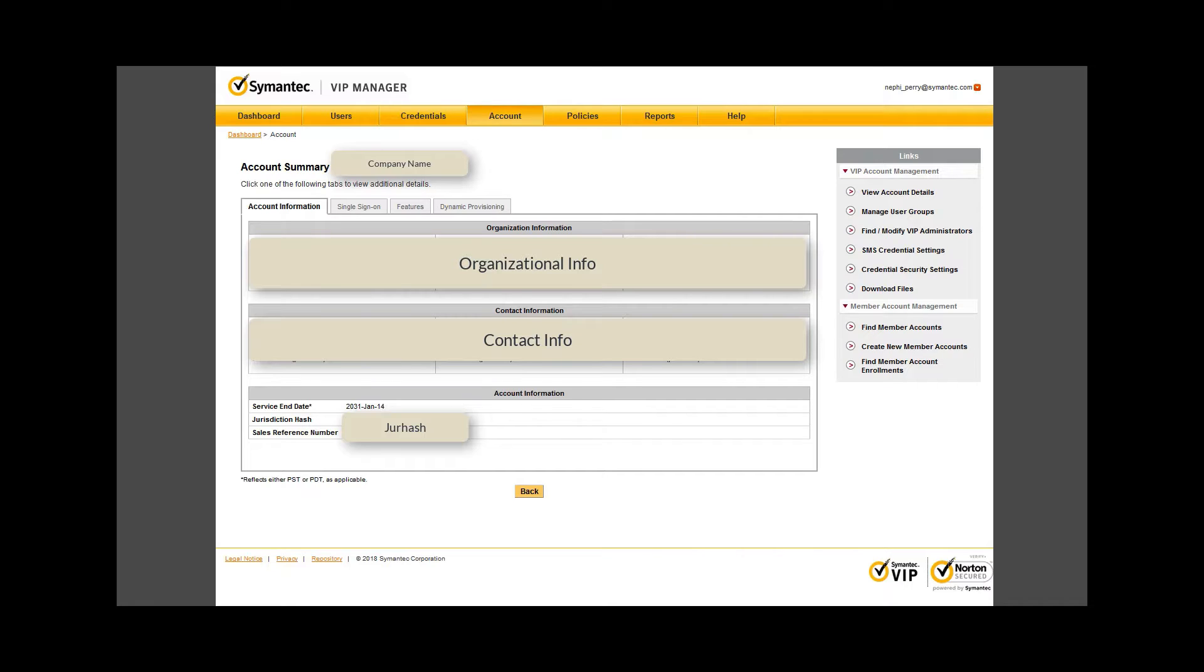Note, your technical account manager or TAM can help you adjust this seat count number up and down depending on usage. It's important to maintain your account with the proper number of seats. When you see this number go to red, which happens when there are more registered users than seats purchased, it is prudent to take out inactive users or to contact your TAM to increase that seat count for you.